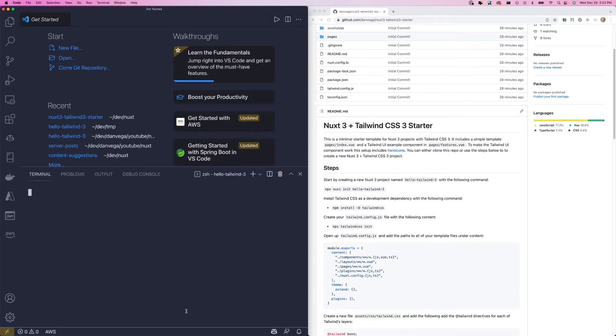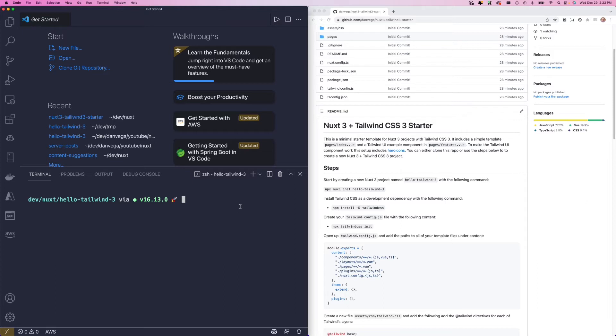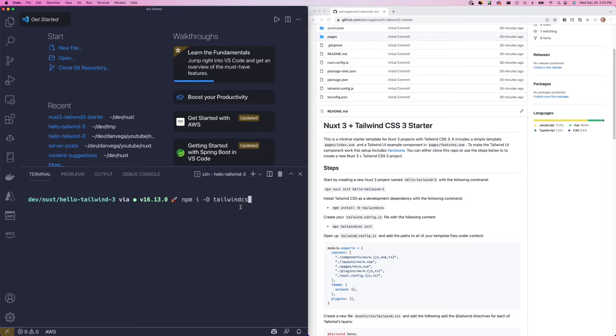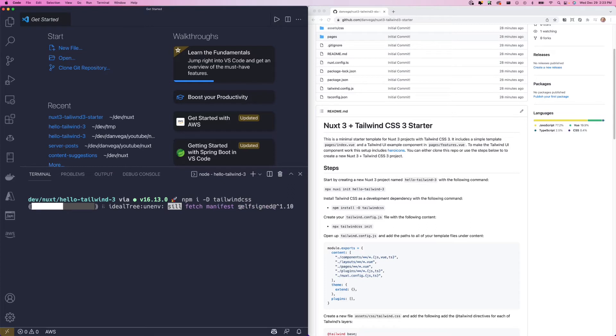Let me clear this up again. The next thing we're going to do is install Tailwind CSS as a development dependency. So if we come back over here and say npm install, you can also say npm i dash D, Tailwind CSS. So that's going to go ahead and install Tailwind CSS as a development dependency.